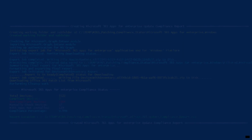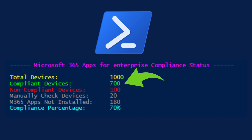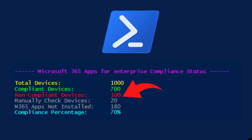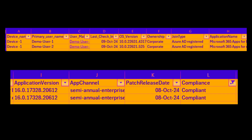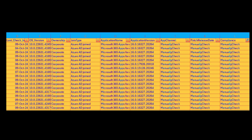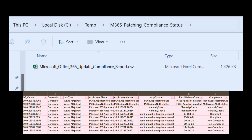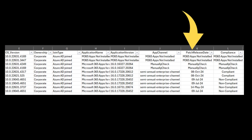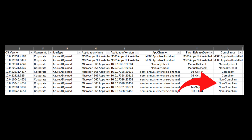Once we implement this solution, we will receive a Microsoft Office update report detailing the total number of devices in your environment, how many have the Office 365 application installed versus those that do not, and the compliance status of each device against the latest Office 365 updates. If the script is unable to identify which Office patch is installed on a machine, it will flag those for manual checking. You will also receive a detailed report in CSV format, with devices marked as compliant or non-compliant along with release dates.